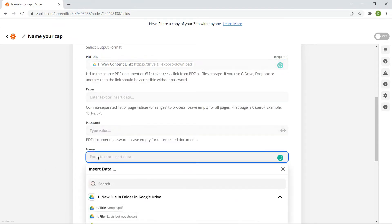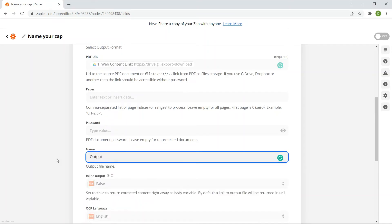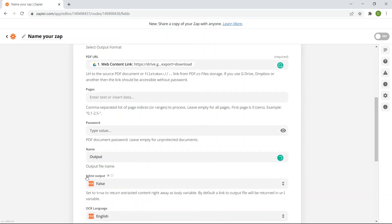In the name field, enter your desired output file name. In the inline output field, set to false. It will return a URL where we can download the JSON file.